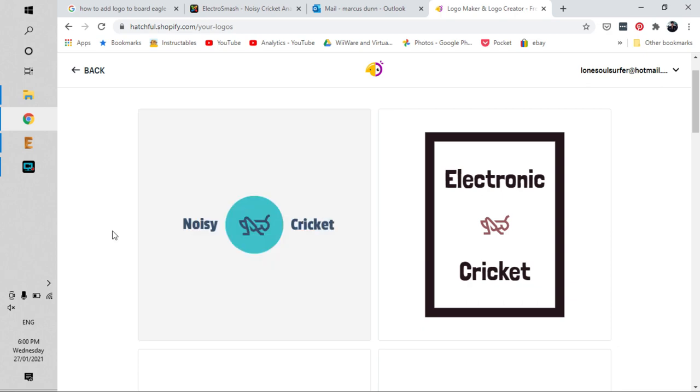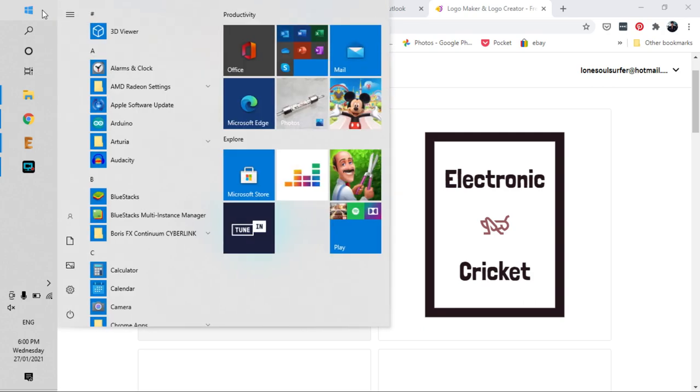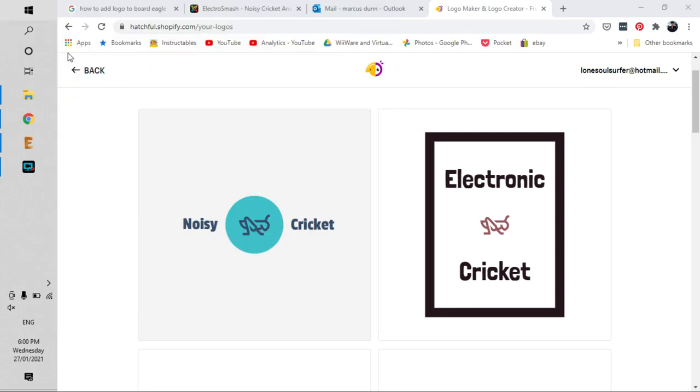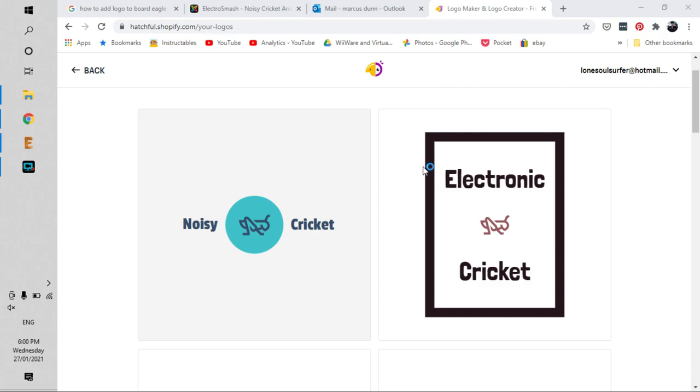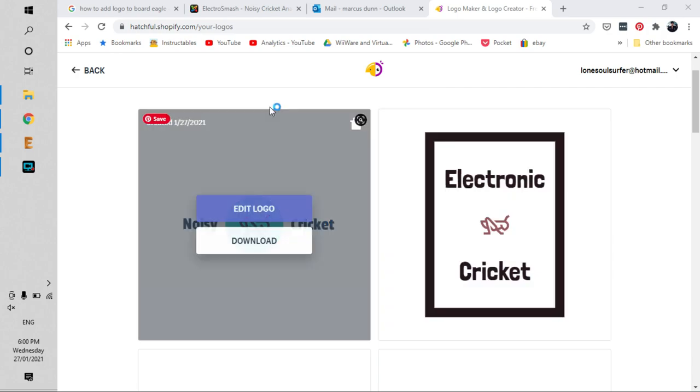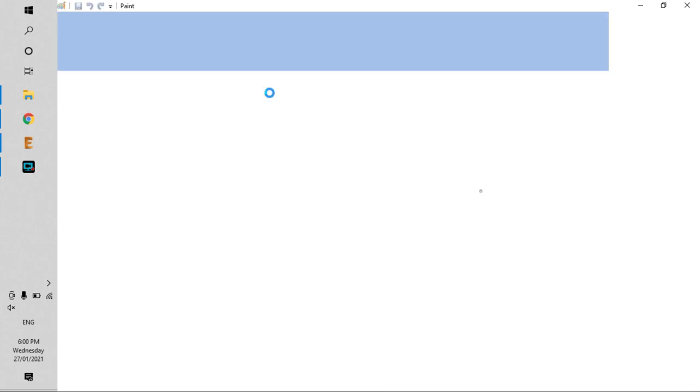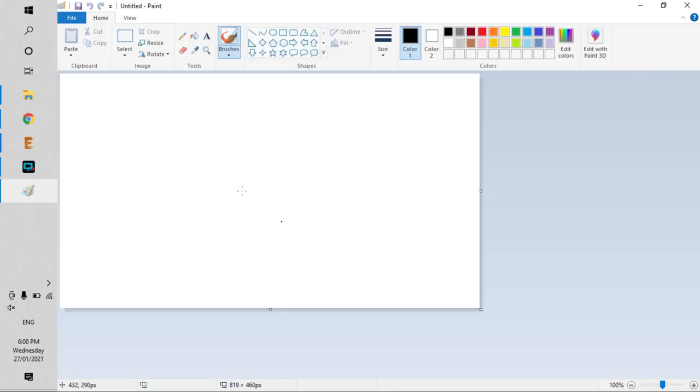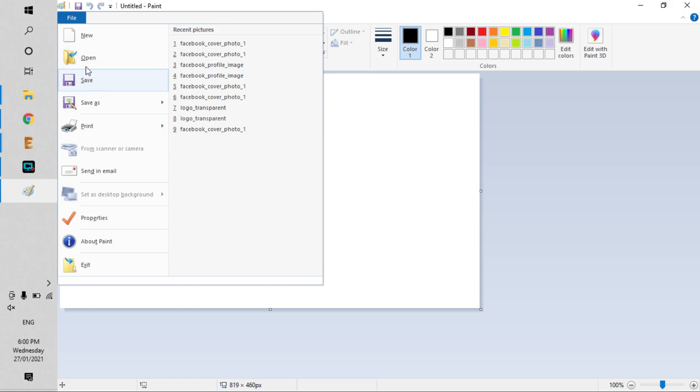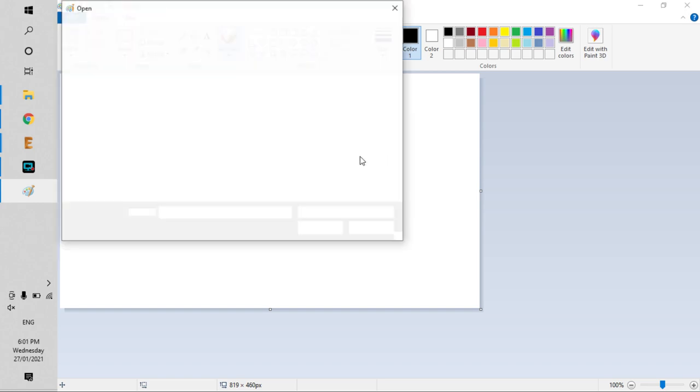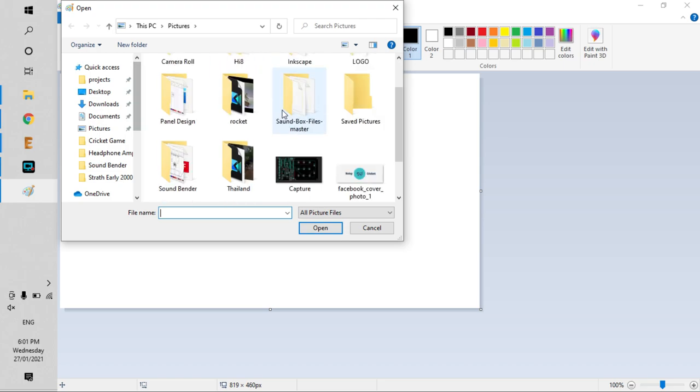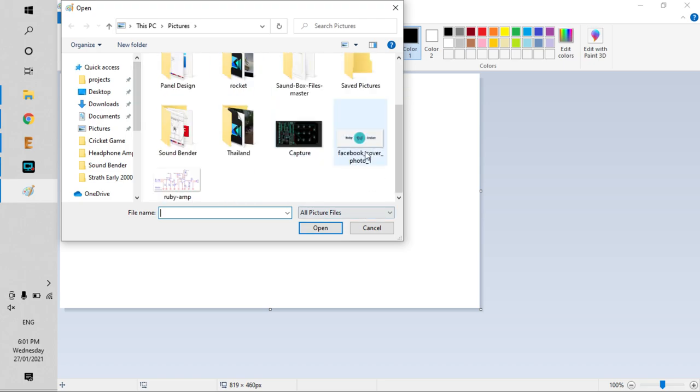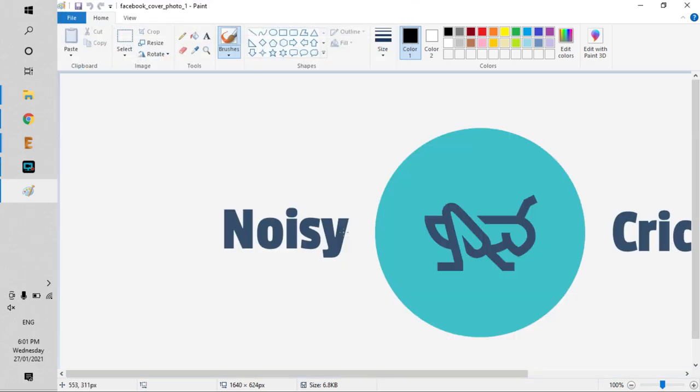The easiest way to do that is to go into Paint. I'm going to open Paint and then add the image.